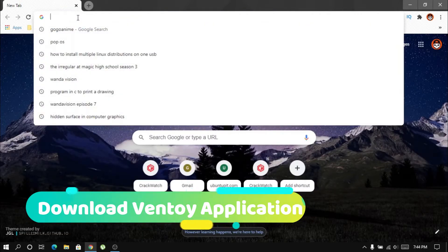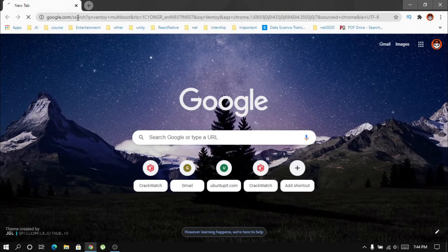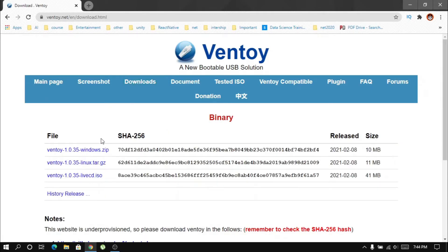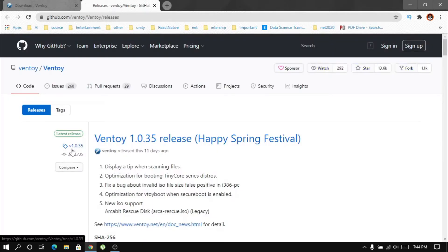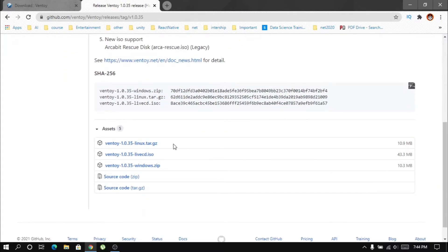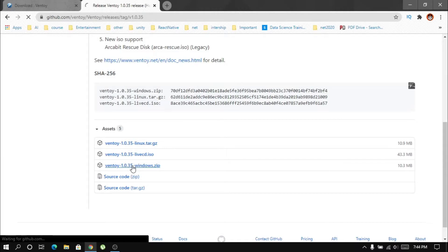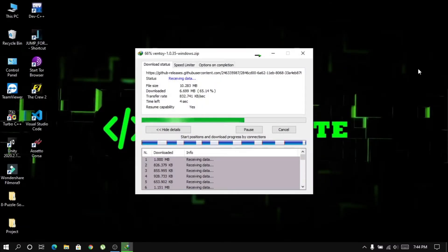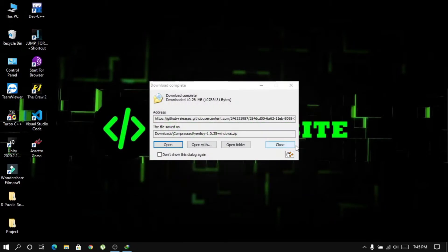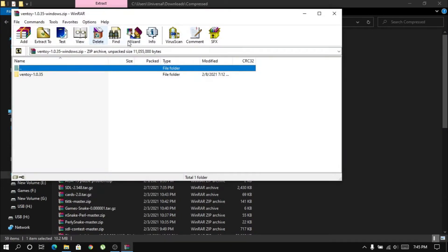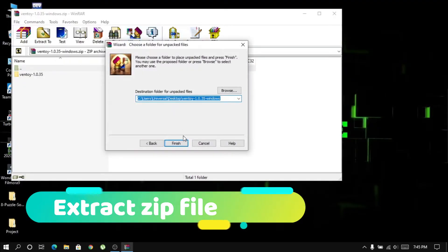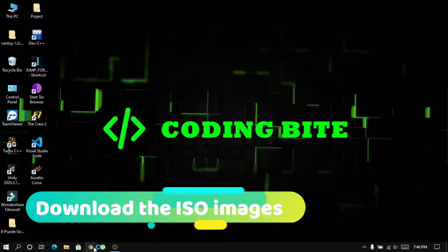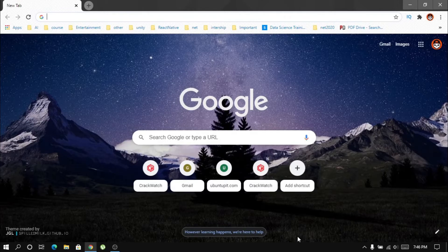First, download the Ventoy application. Once you download the ZIP file of the Ventoy app, extract it and place it wherever you want — I am extracting it to the desktop. Now download the ISO images of the operating systems. In my case I am downloading Ubuntu, Garuda Linux, and Pop OS.